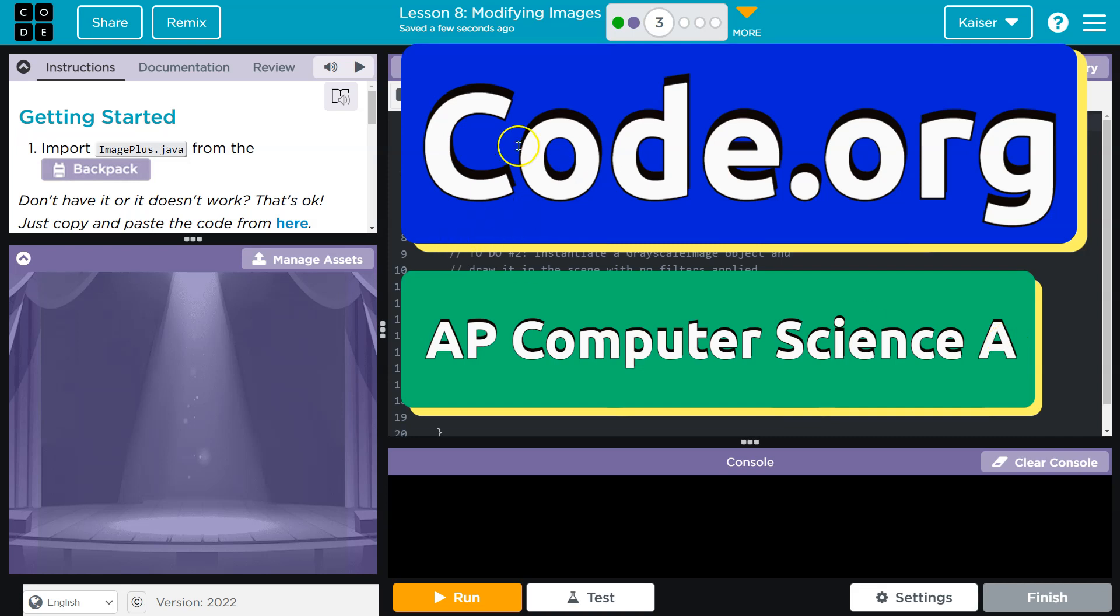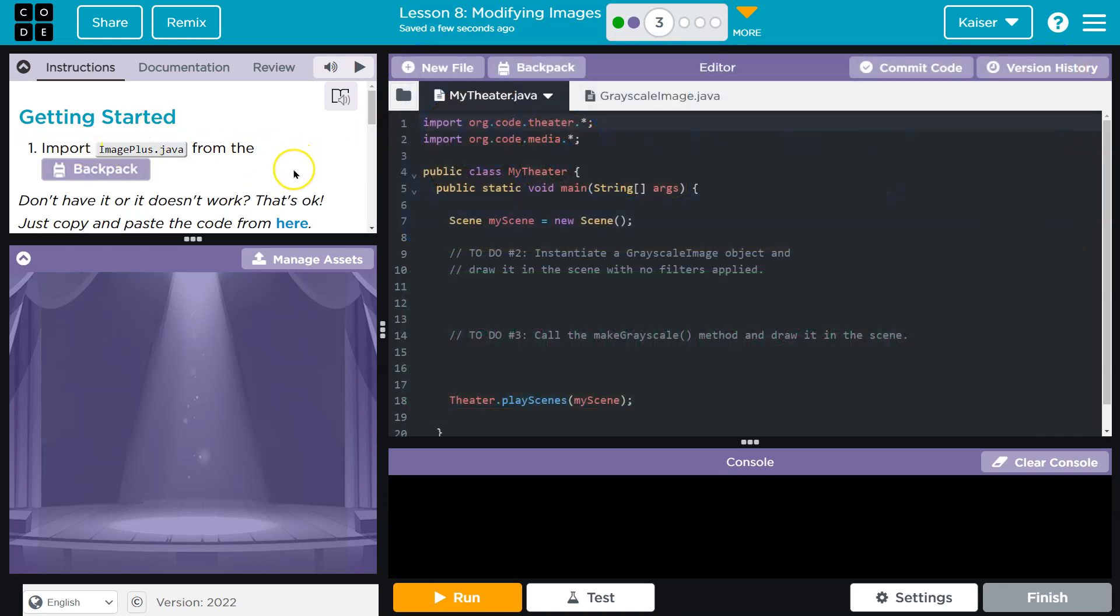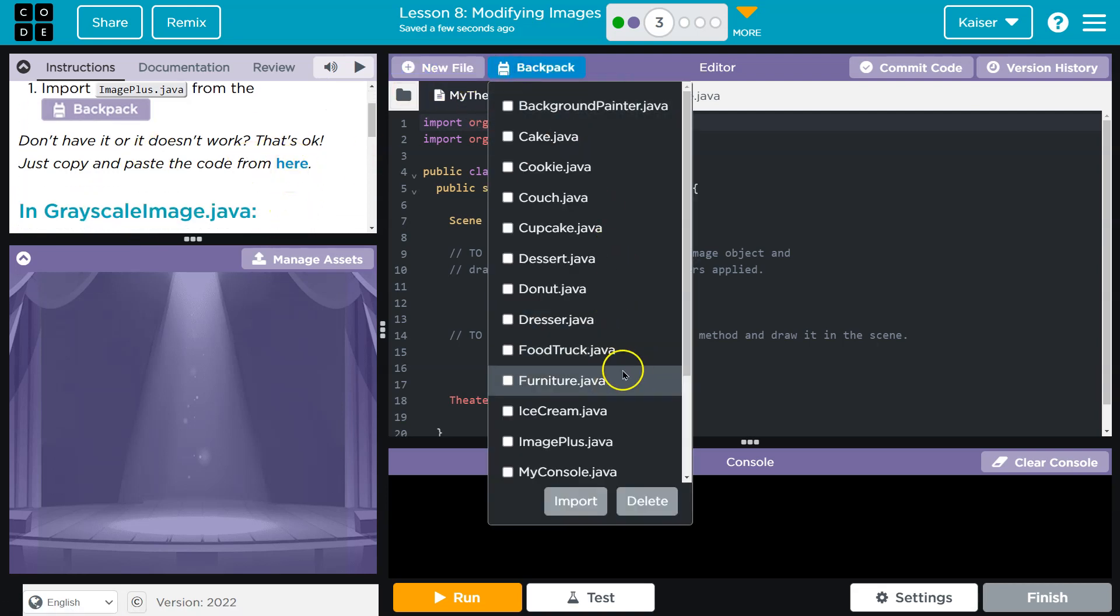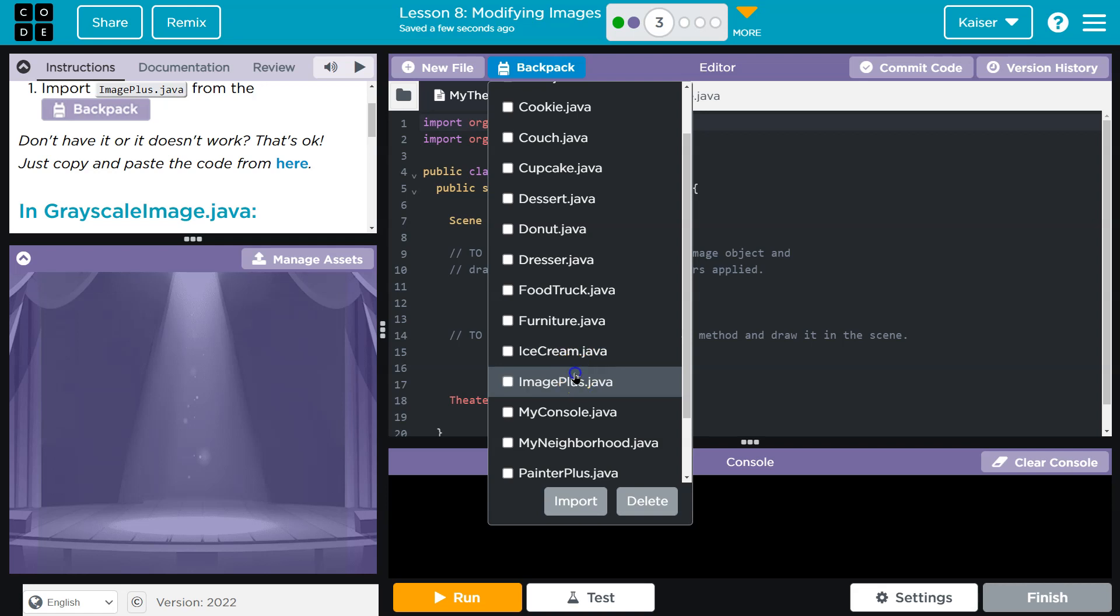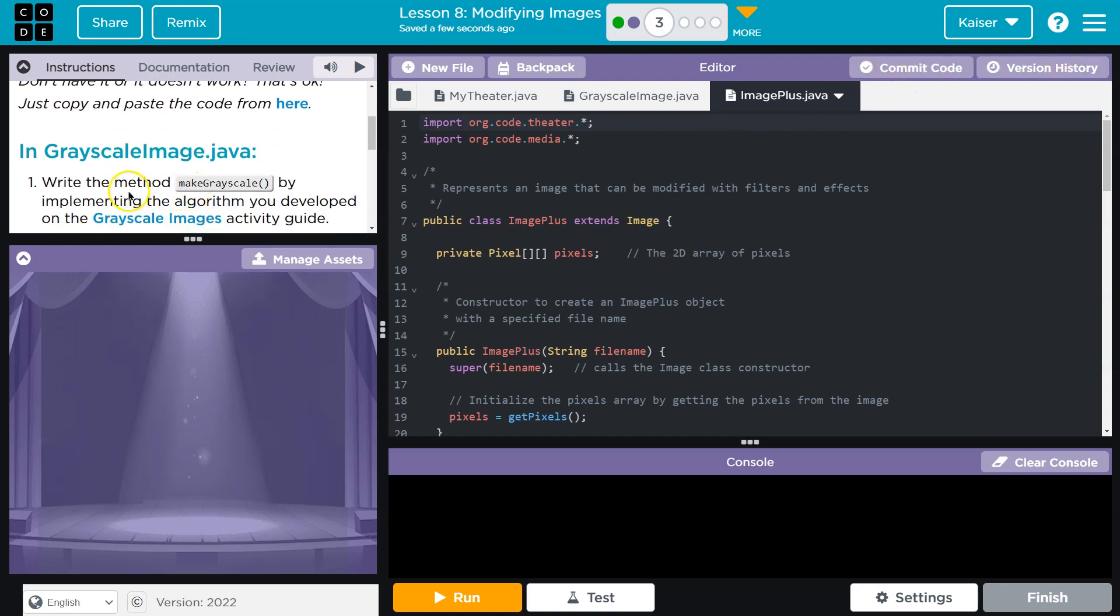This is code.org. Let's see what we're doing. Getting started. Import imageplus.java from your backpack. Like always, you can always go here and copy it if you don't have it, but I should. Backpack. Imageplus.java. If you do have to copy it, make sure that you commit it when you're done so you have it later.